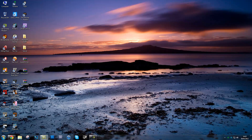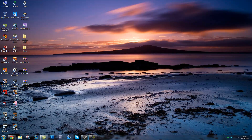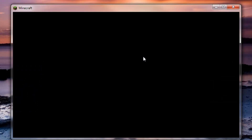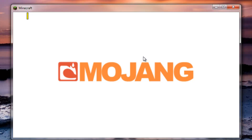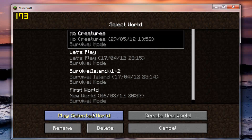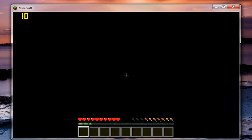Close everything down, start up Minecraft, and log in. You're going to have to make a new world firstly - you want to make a new world for this to work.